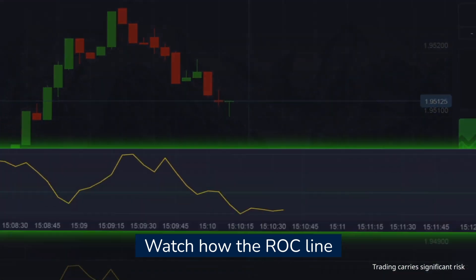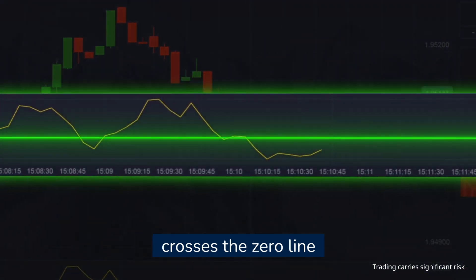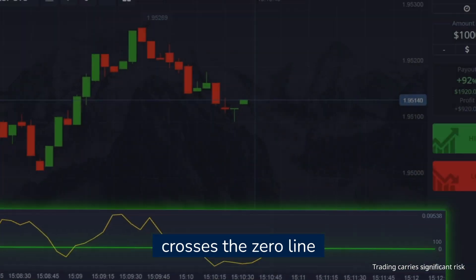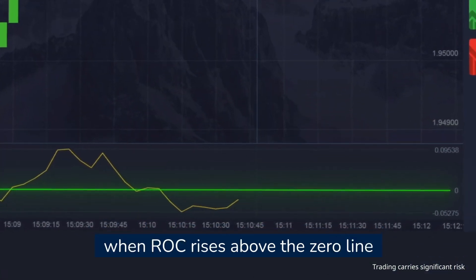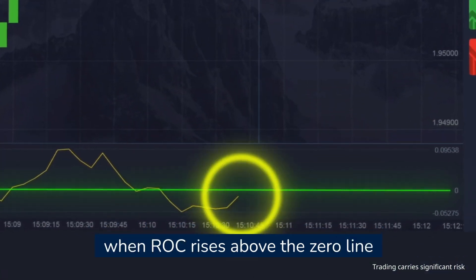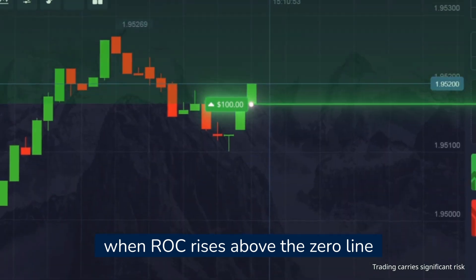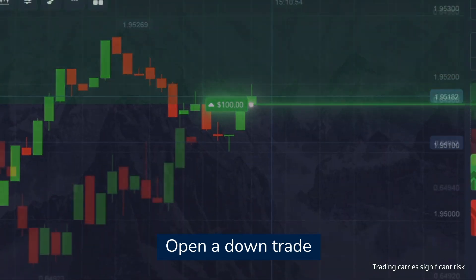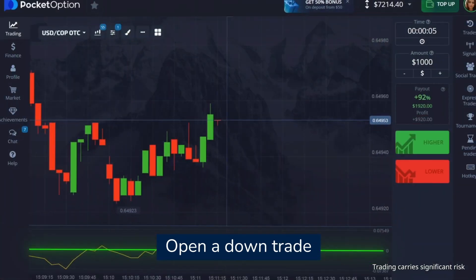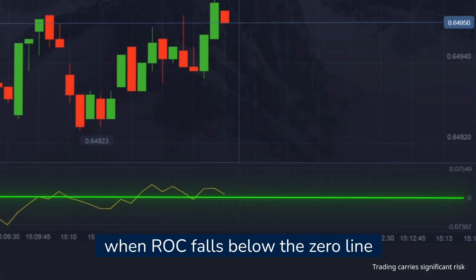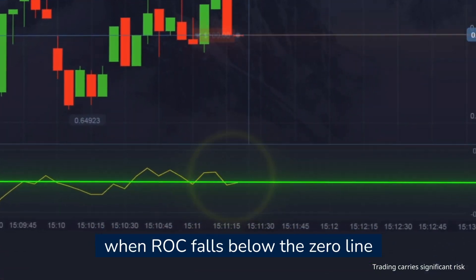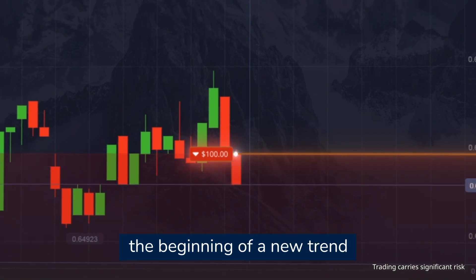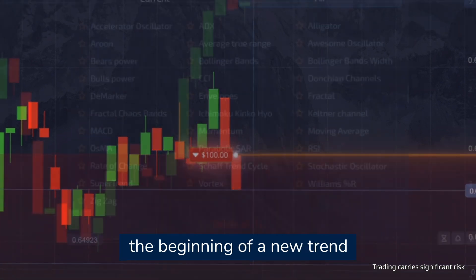Watch how the ROC line crosses the zero line. Open an up trade when ROC rises above the zero line. Open a down trade when ROC falls below the zero line. These signals indicate the beginning of a new trend.